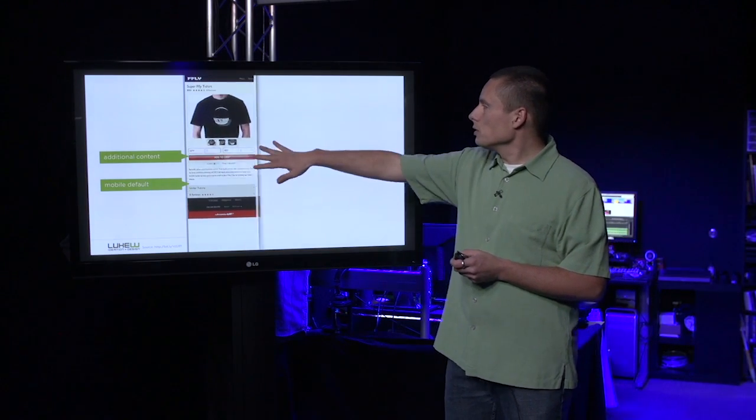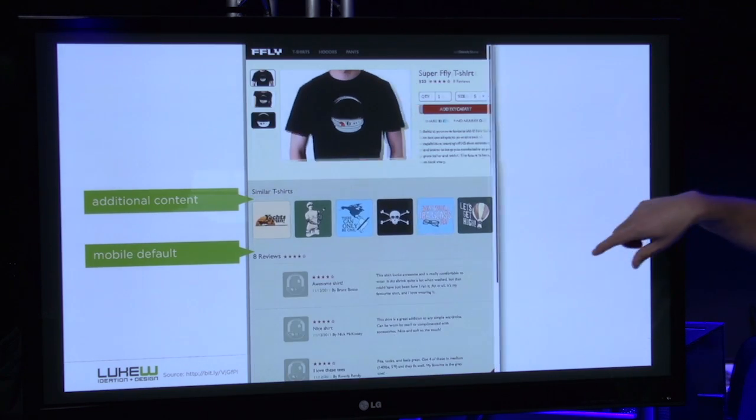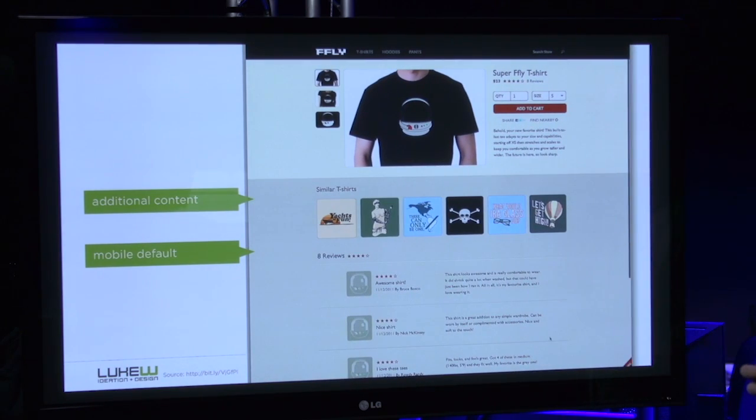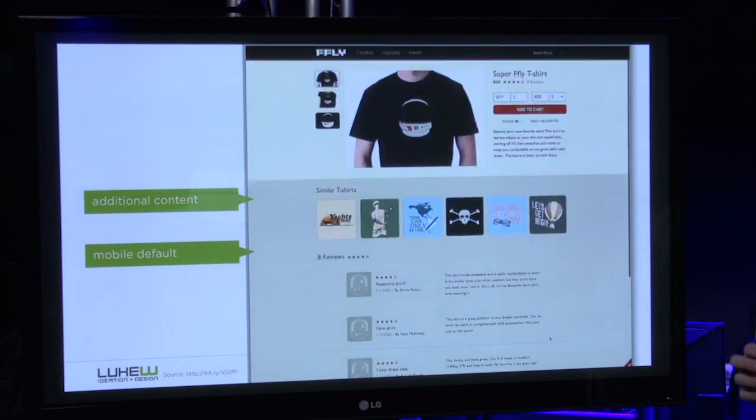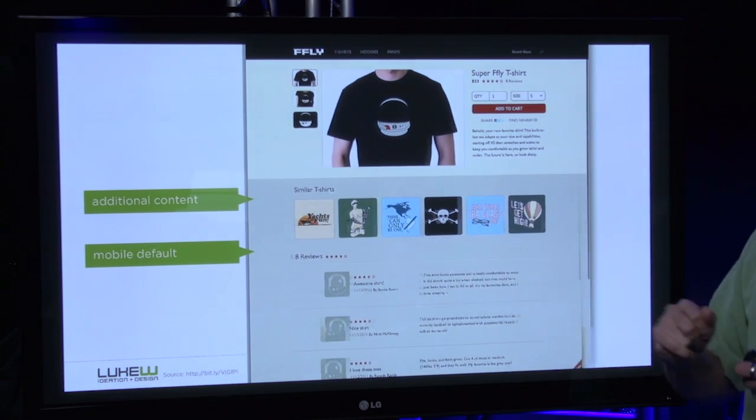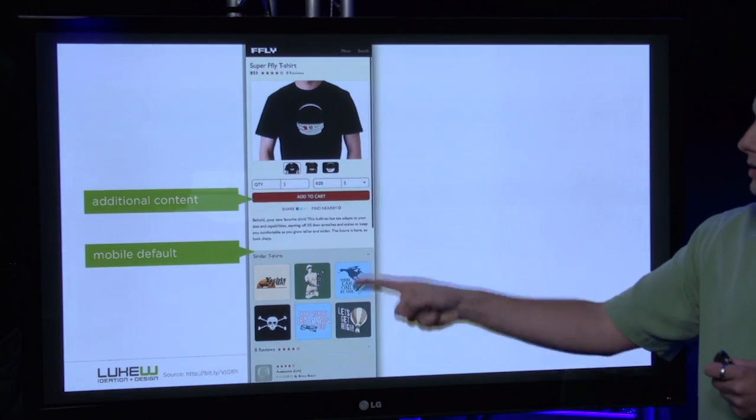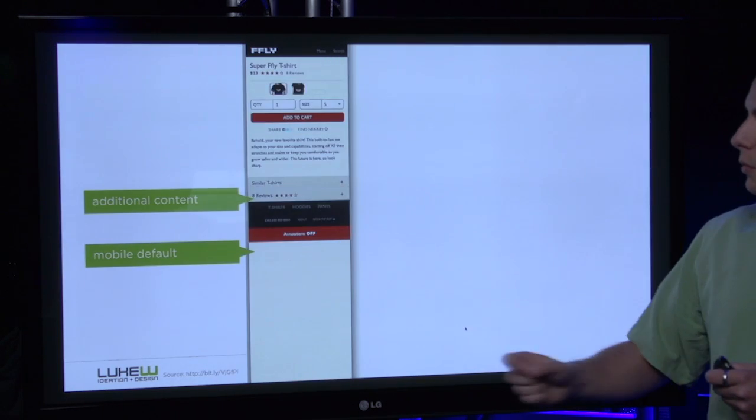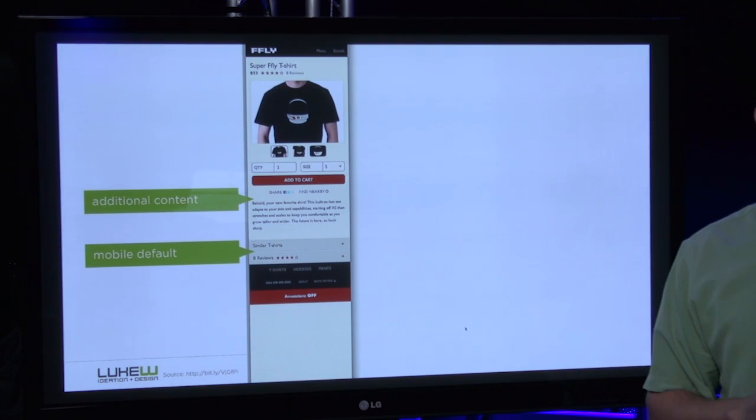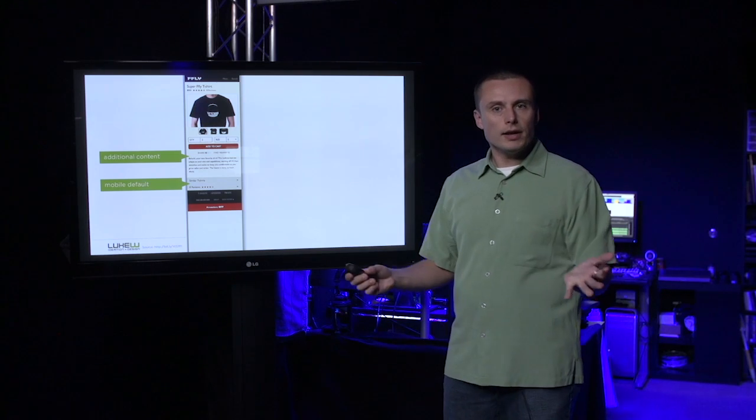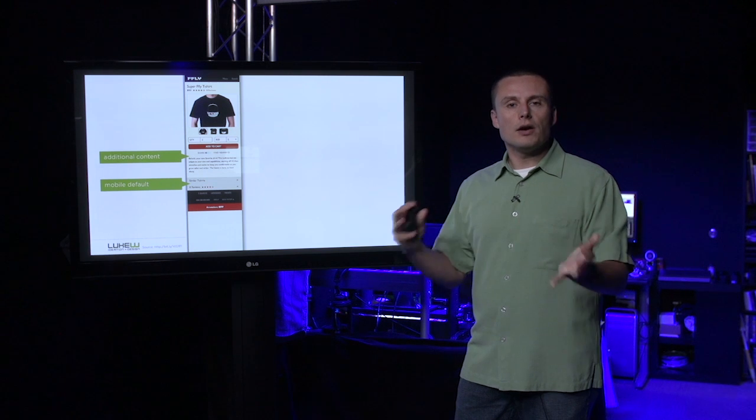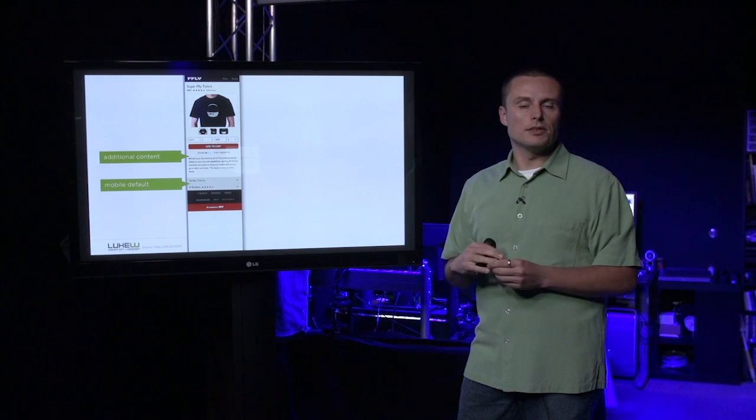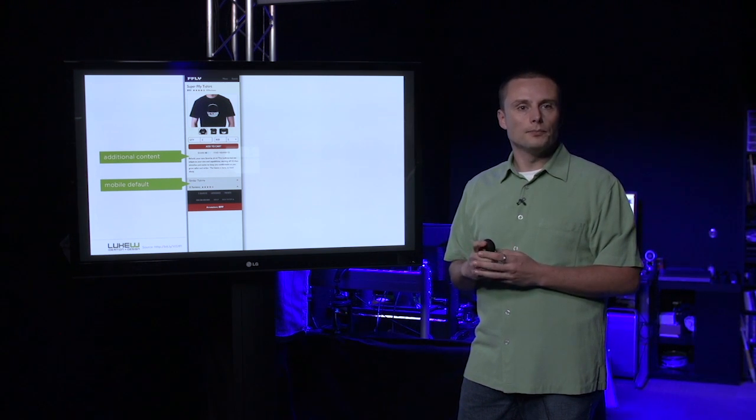However, when we load the screen on a larger device, all this additional content appears. You can see this happen when I shrink down the page and show that these areas are now exposed. If I reload, you'll see once again that these things are closed by default. So we're providing access to the content without incurring a bandwidth penalty for devices that can't handle it very well.